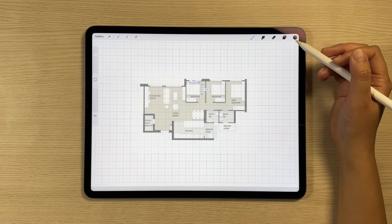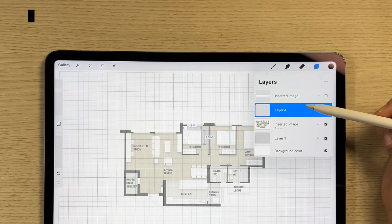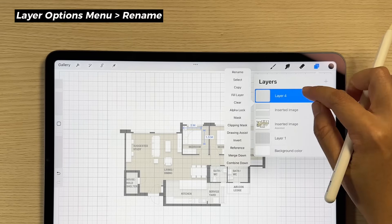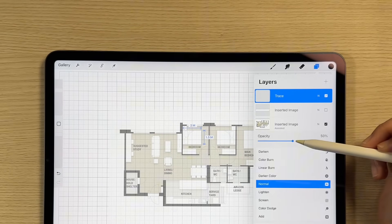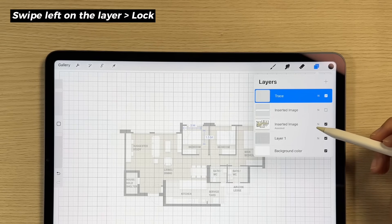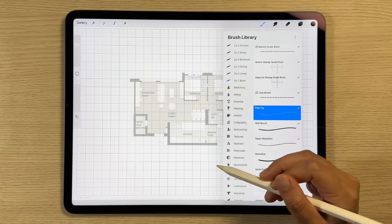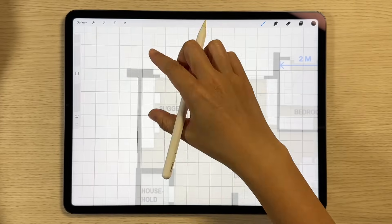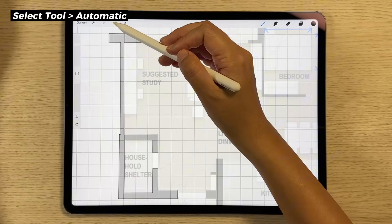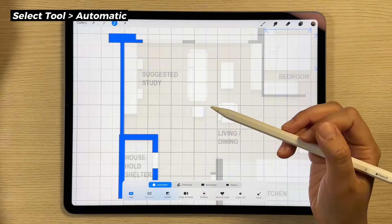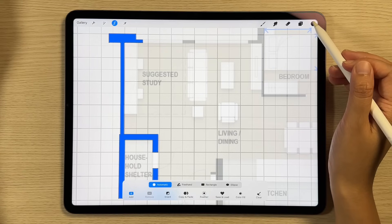Retracing the floor plan is easy in Procreate. First, create a new layer so that any new lines we draw are on a separate layer. Move the layer to the top. You can also rename the layer. Lower the opacity of the original floor plan to make it easier to see the new lines. You can also lock the floor plan layer to prevent any accidental adjustments. Choose a brush, turn on drawing assist, and start tracing the outline of the wall. Make sure the boundary is closed and choose the automatic select tool. Tap inside the boundary — you can drag your Apple Pencil left or right to adjust the threshold of the selection. Finally, drop the color in.